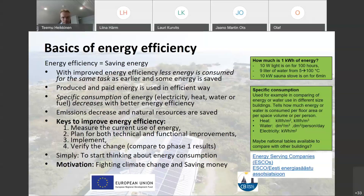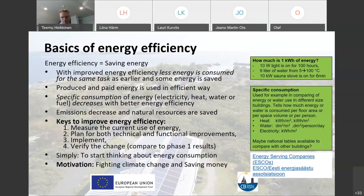After you have planned these improvements, then implement them - make the changes to processes or install new technology. Then verify the change by comparing back to the first phase: measure again how much energy is consumed now. This is the basic process. The verification step is maybe something that is often left out - many times you trust that it will be better anyway, but it's good to get some readings also.